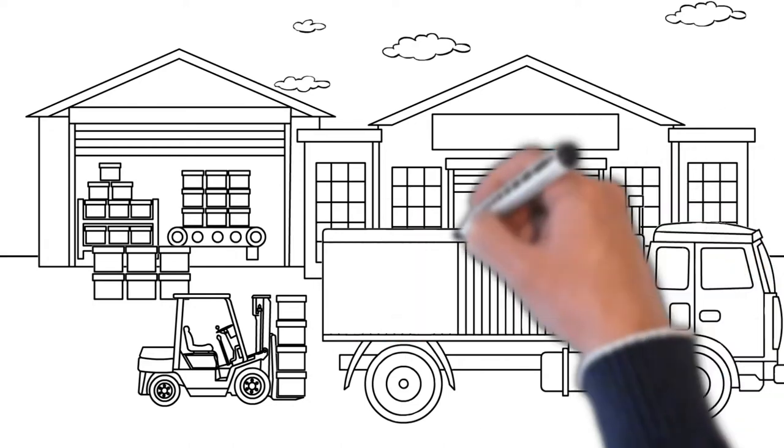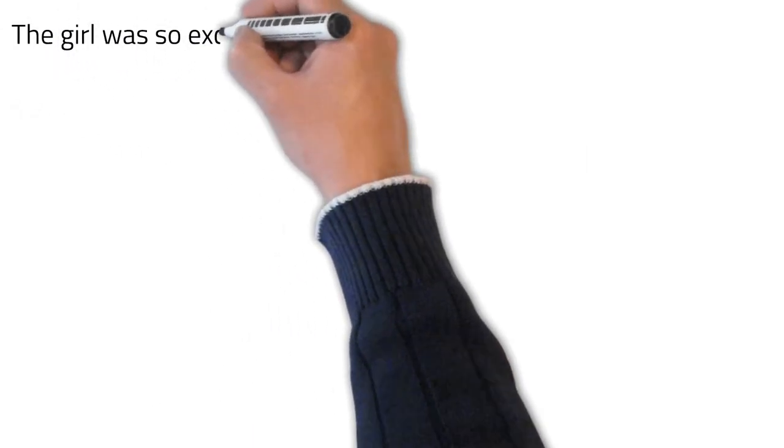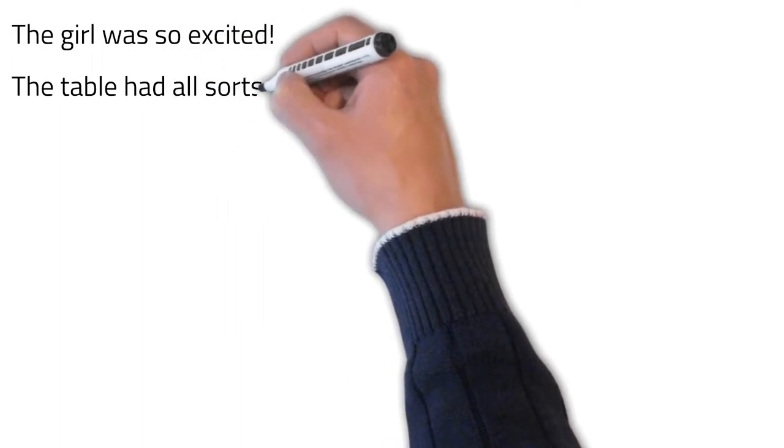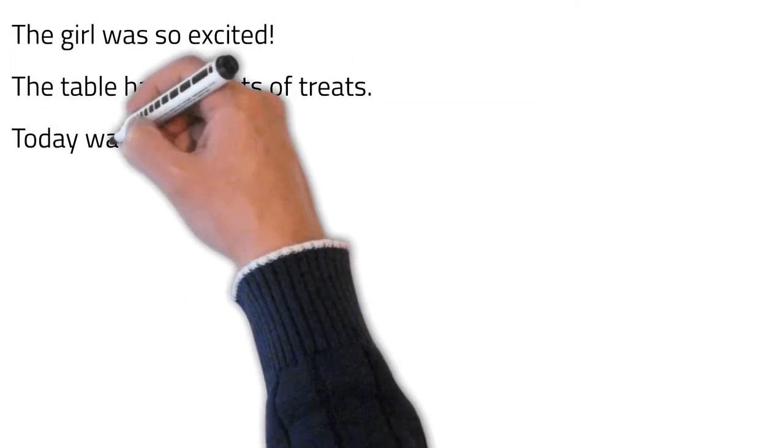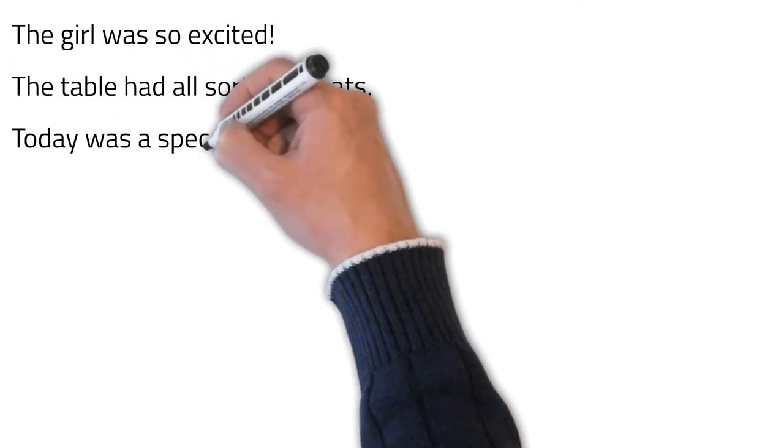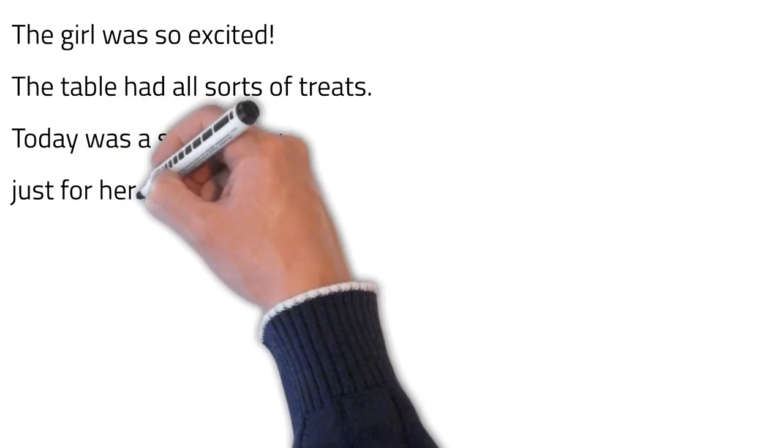Now, let's use an example from a short story. Read this with me. The girl was so excited. The table had all sorts of treats. Today was a special day just for her.